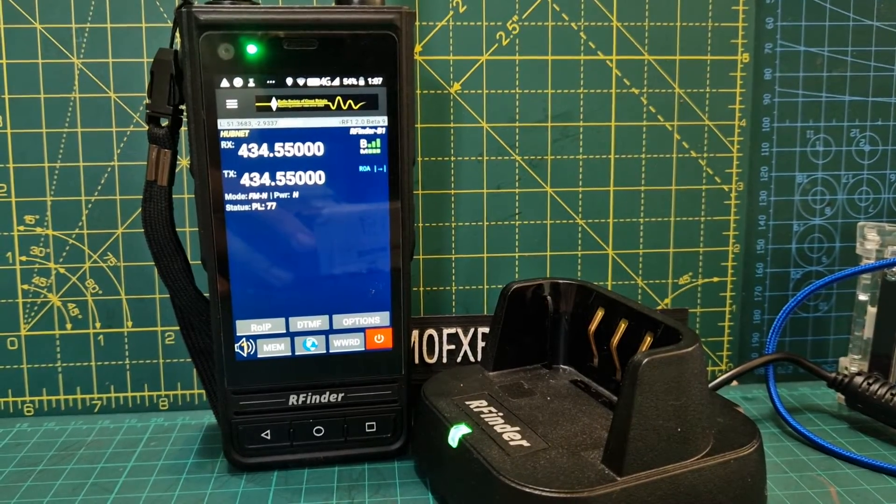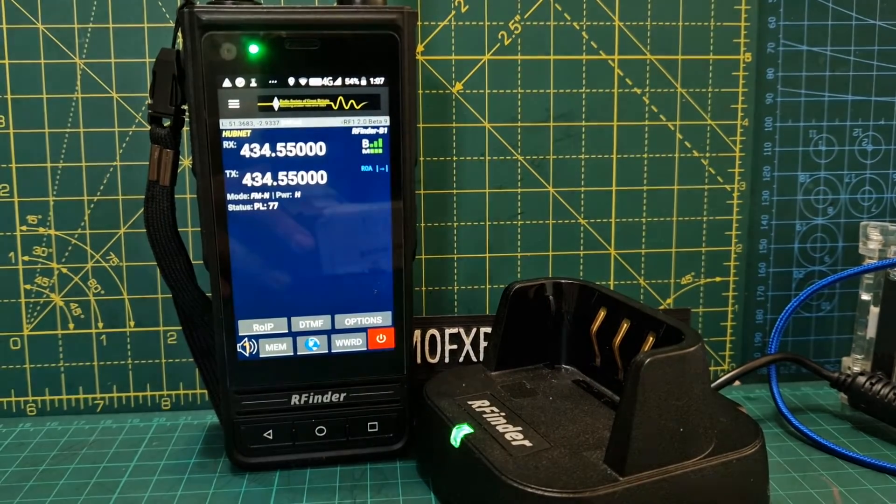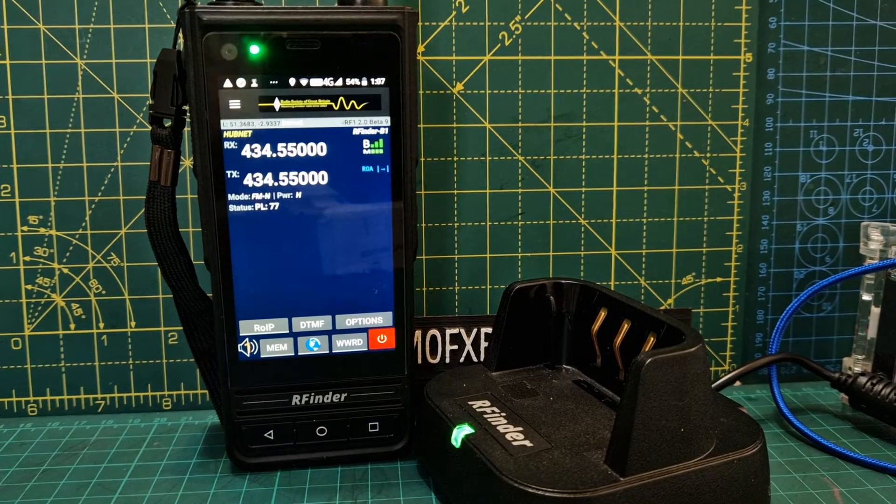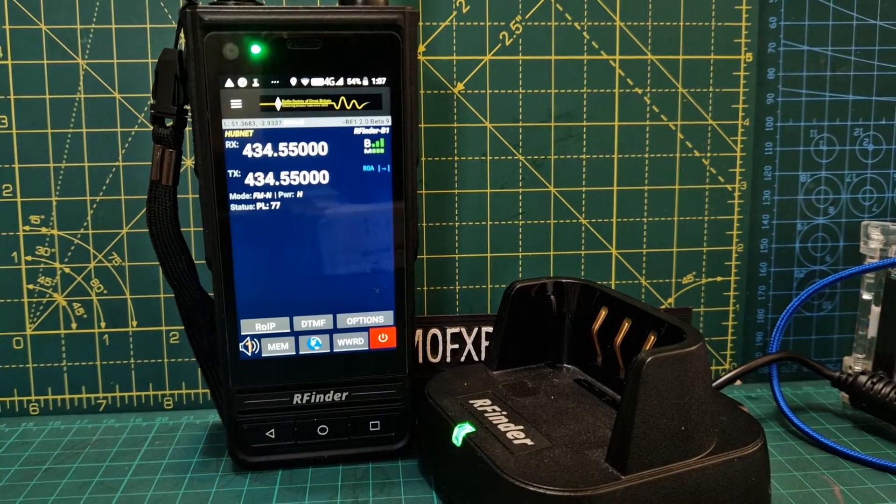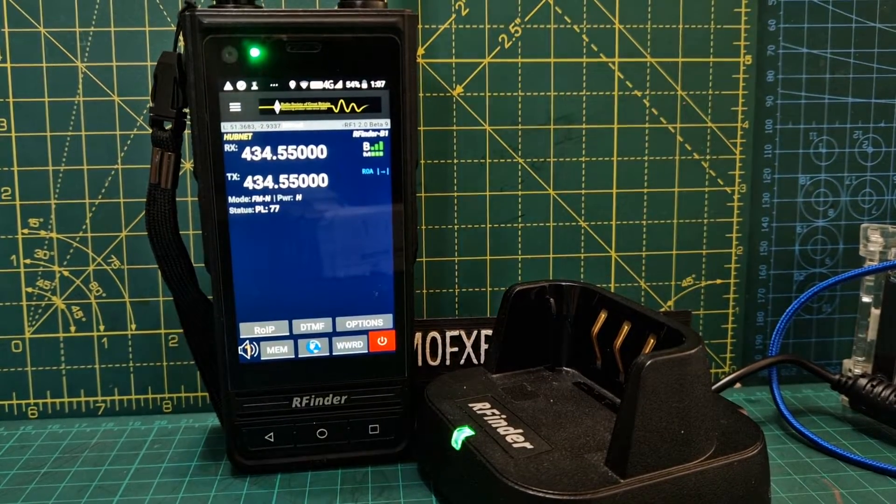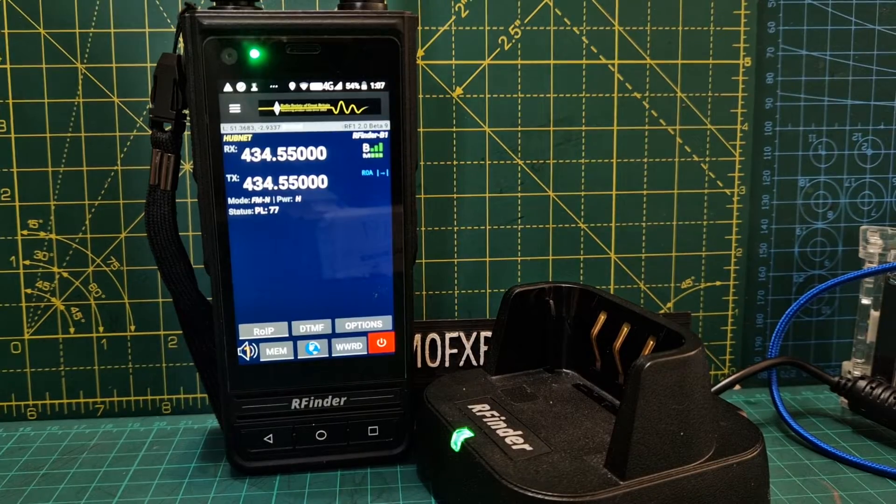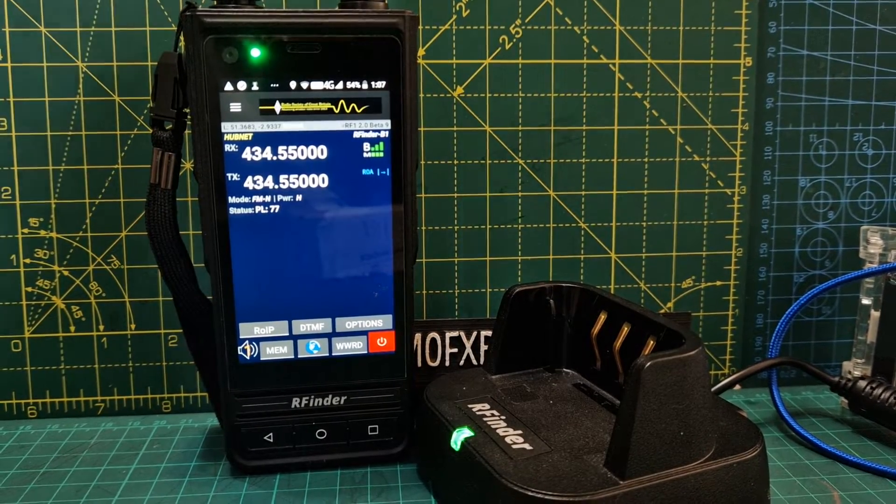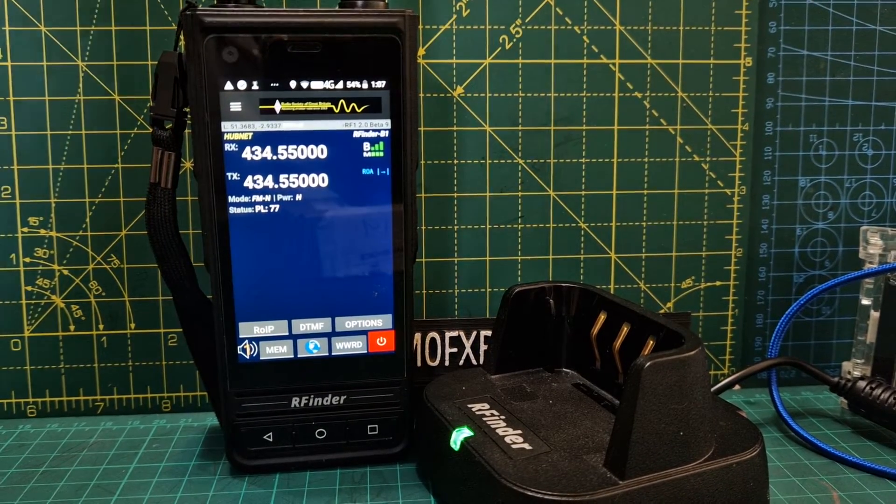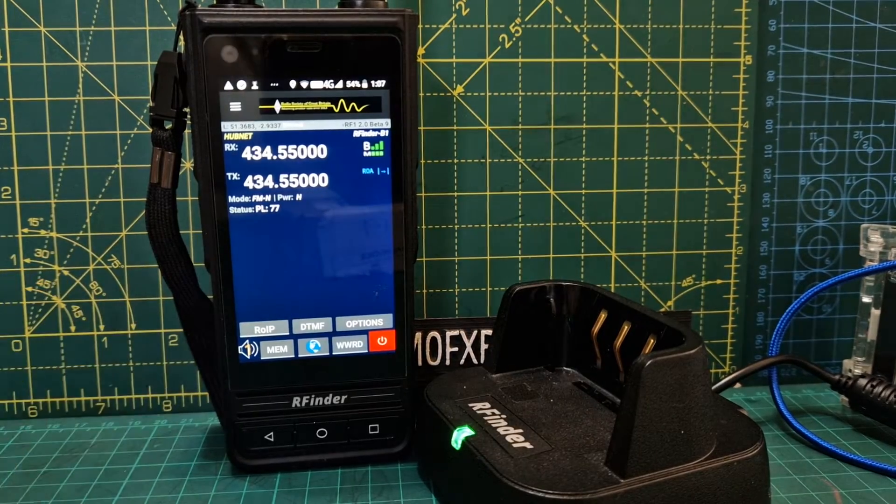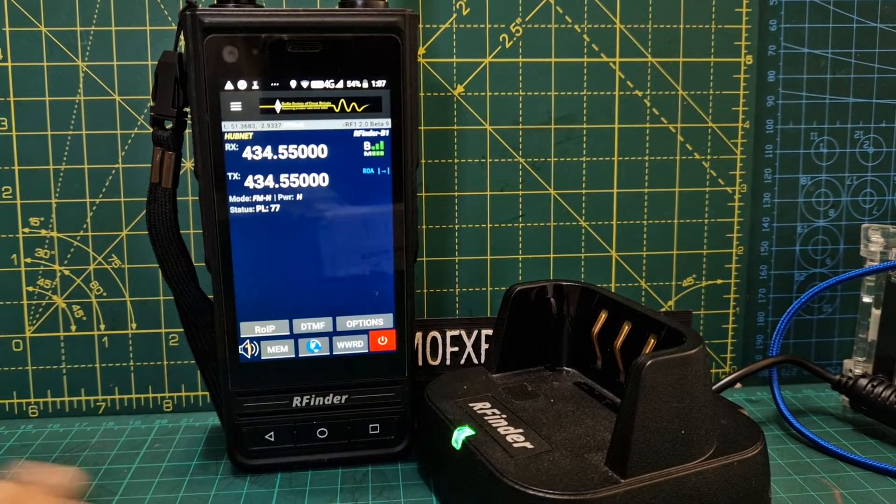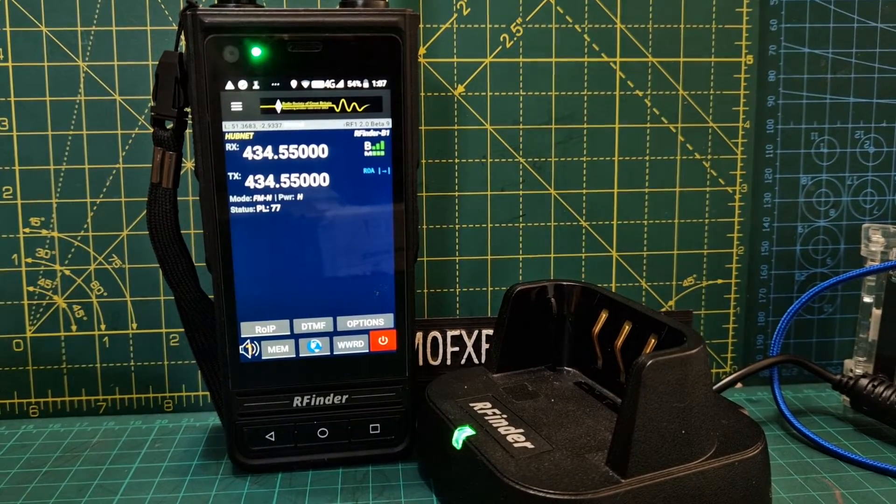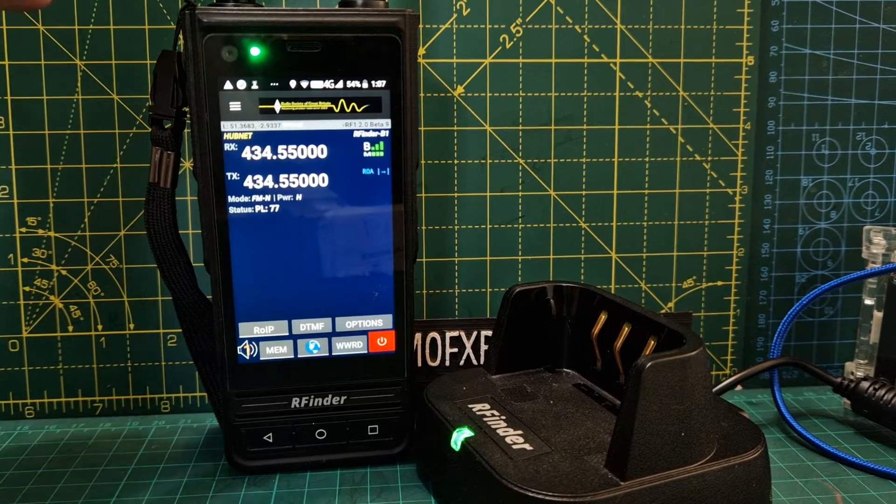M0FXB, welcome to my channel. We're listening to Hubnet on my All-Star node, which is controlled by DTMF commands. We're on the RFinder B1, an excellent radio with VHF, UHF, DMR, and Android. It's expensive, but you get a lot for your money. I'm going to show you how to DTMF into the node using the RFinder.